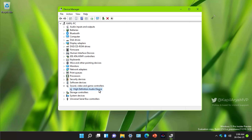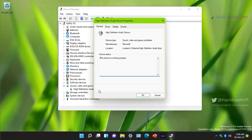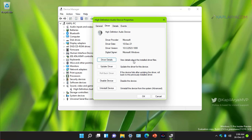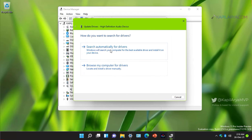If you already have an audio driver installed, double-click on it and on the General tab confirm that the device status says the device is working properly. If it is not working properly, you may see an error code. Go to the Driver tab and click Update Driver to update it to the latest version.